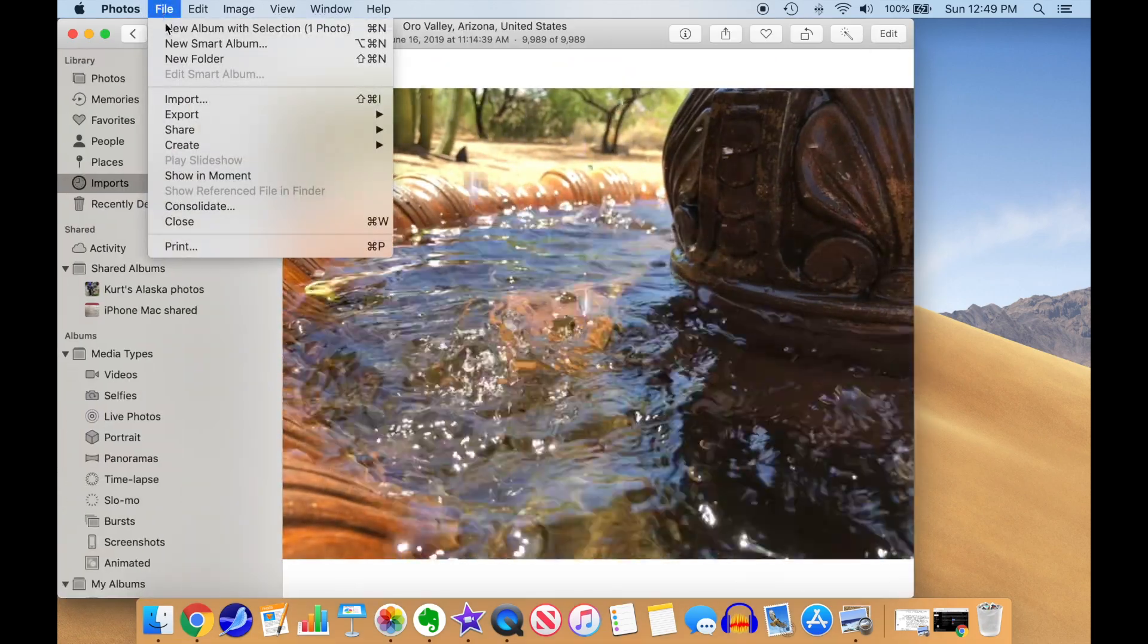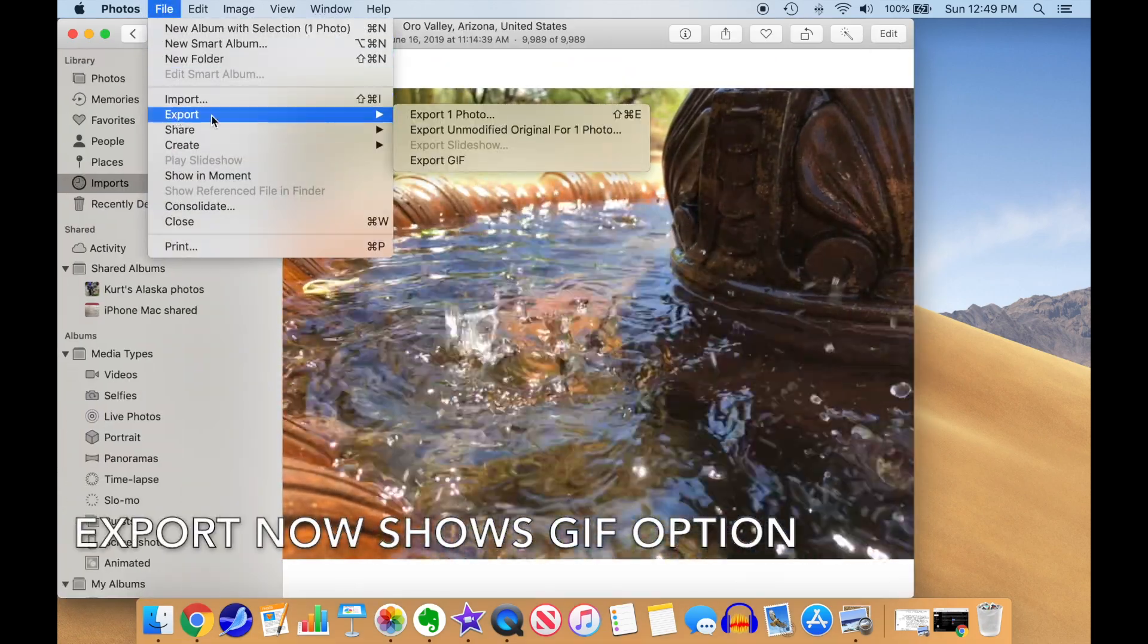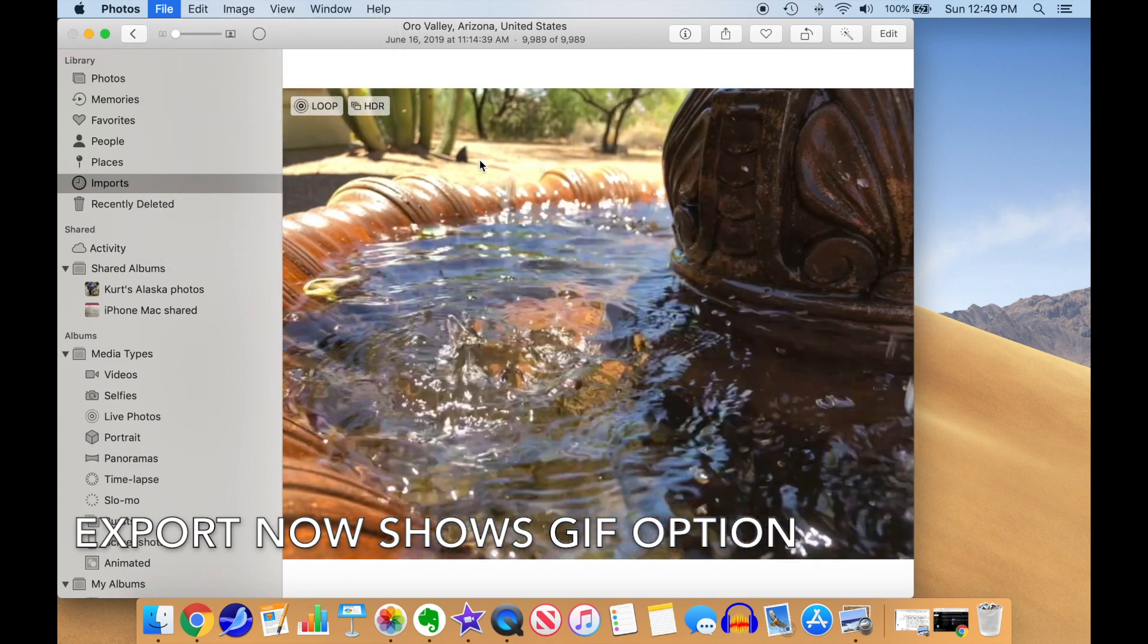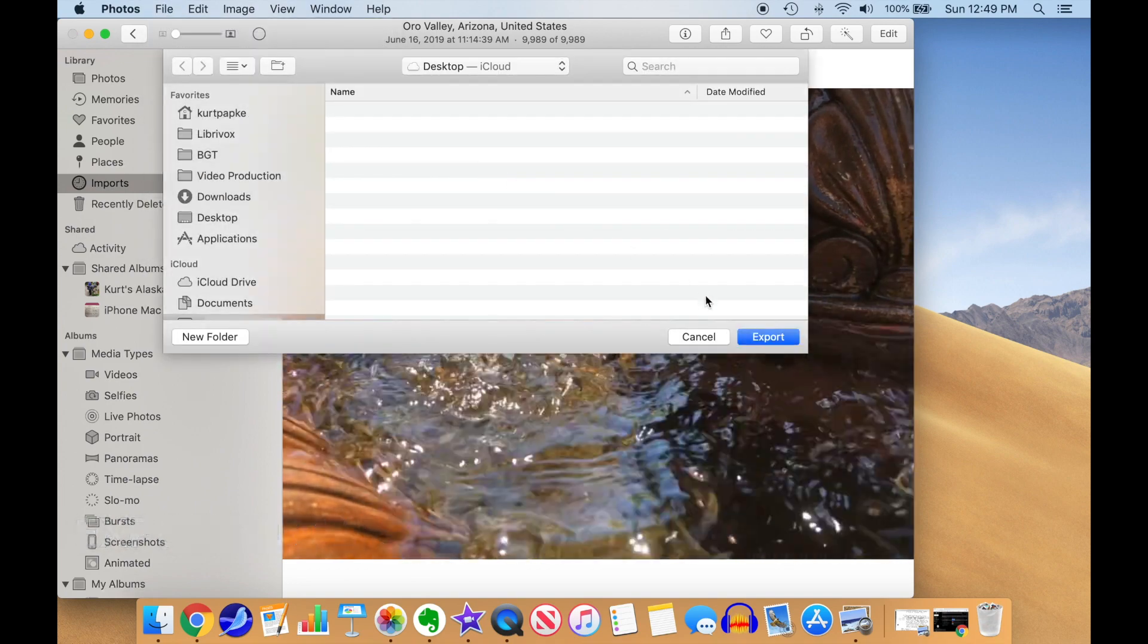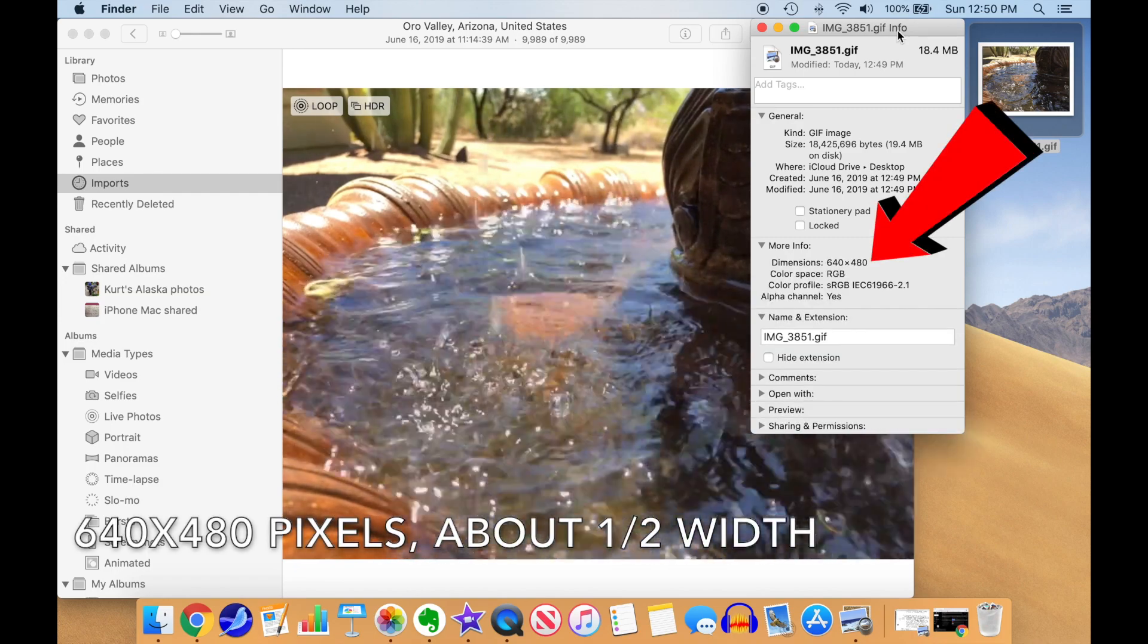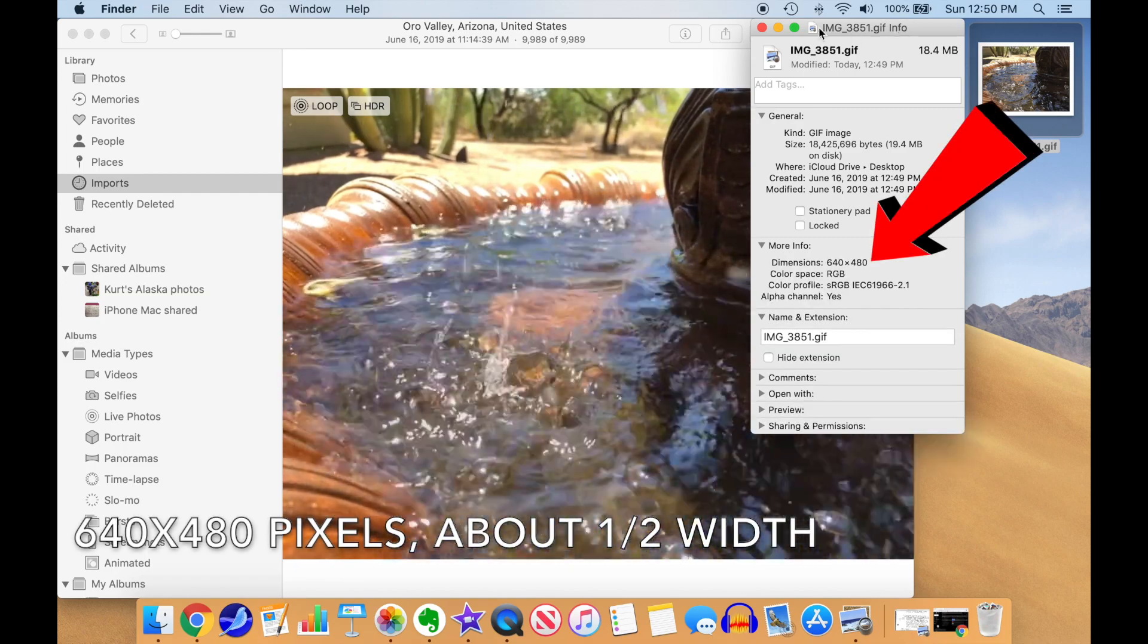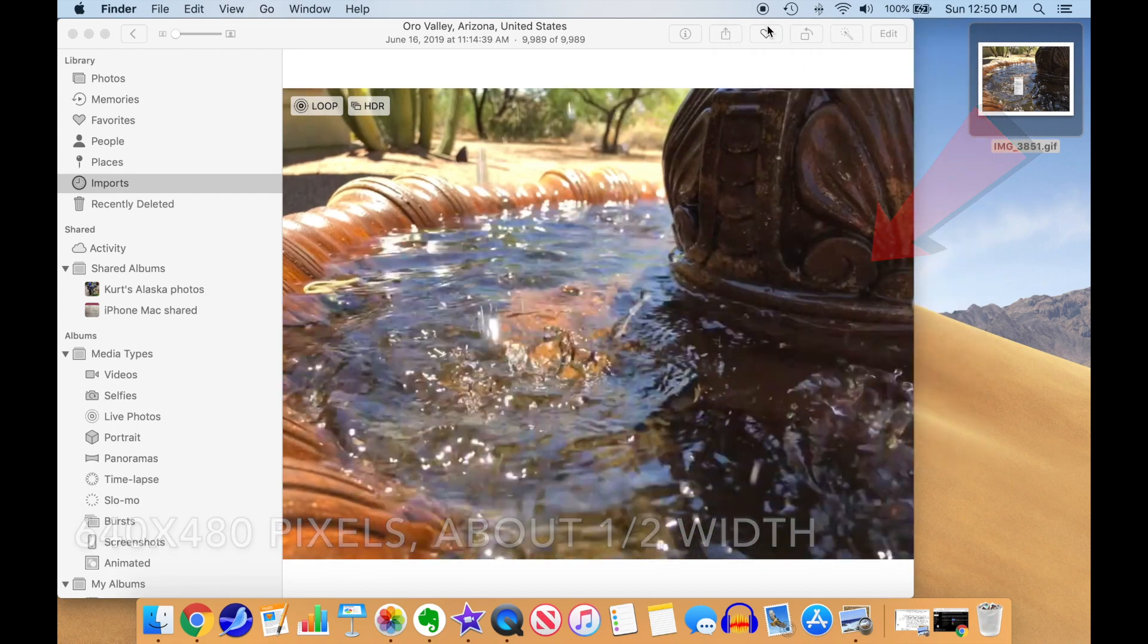Now when you select File Export, you will see an Export GIF option that you select. Choose the desktop as the destination and click on Export. When you bring up the Info window on the created file, you can see it's a GIF with a 640x480 resolution, about half the width of the unmodified export we did before.